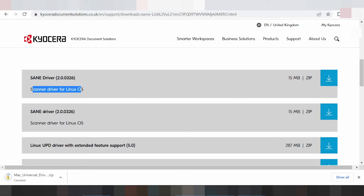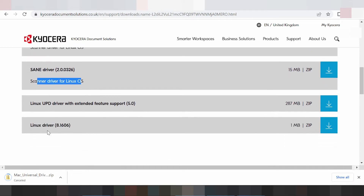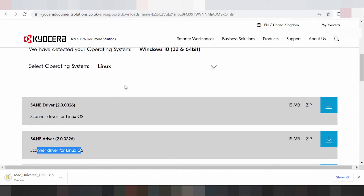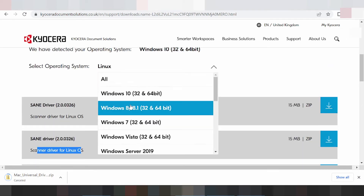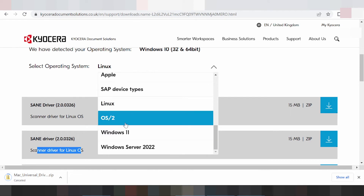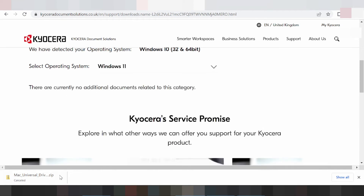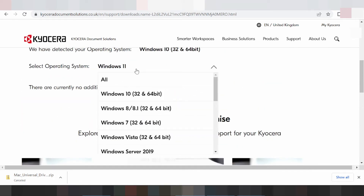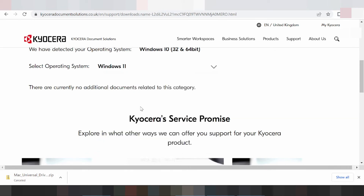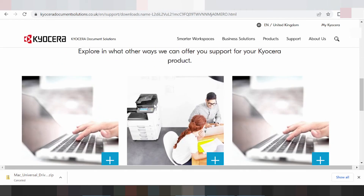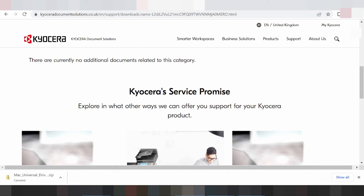This is for the scanner driver for the Linux version. Change again — this here is for Windows 11. Click here for Windows 11. Note: not supported for Windows 11.